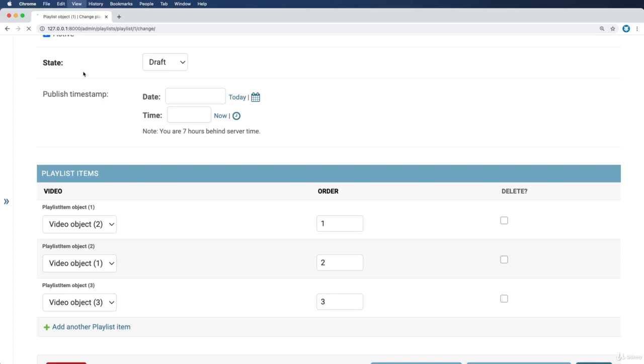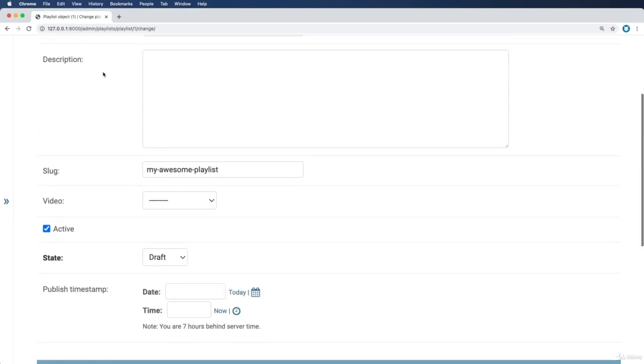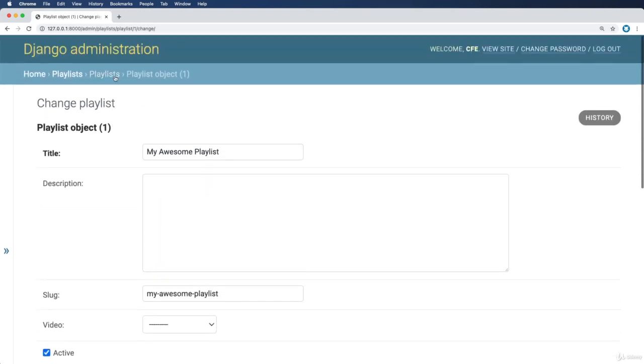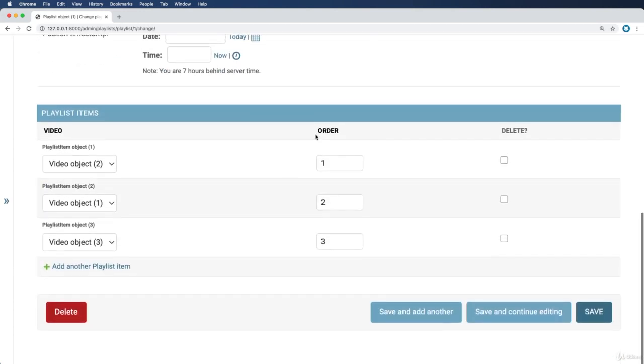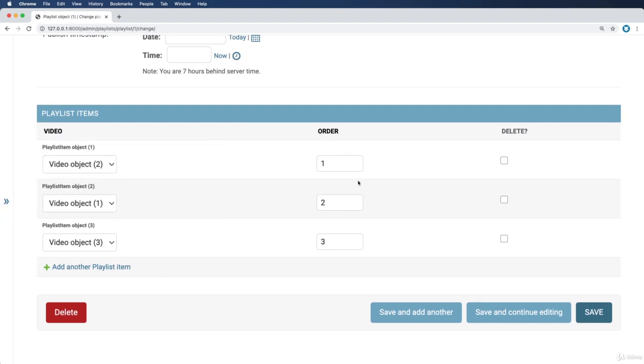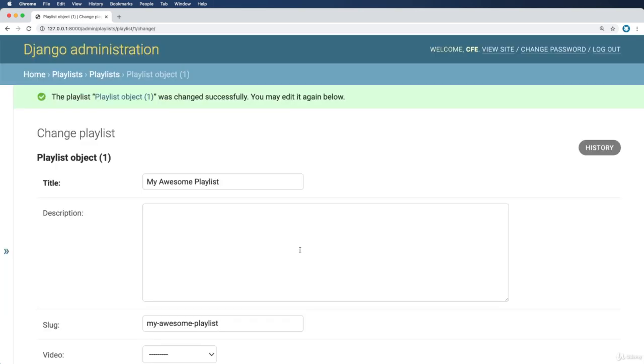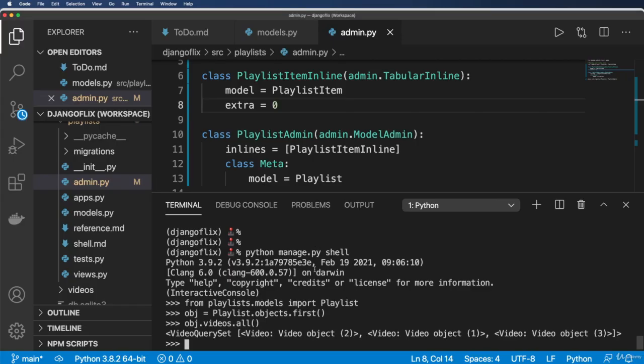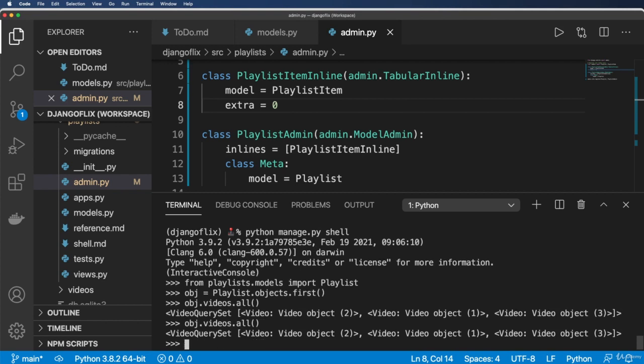So going back into the admin itself, we are now going to change the order of these things. So object two, let's make this, I don't know, order five. I'll hit save and continue. Notice that it actually reorders everything for me, and order five is there. So let's go ahead and look at obj.videos.all now. Hit enter. Wait a minute. It's the same order. What's going on here? Well, it actually doesn't seem like it really changed anything.